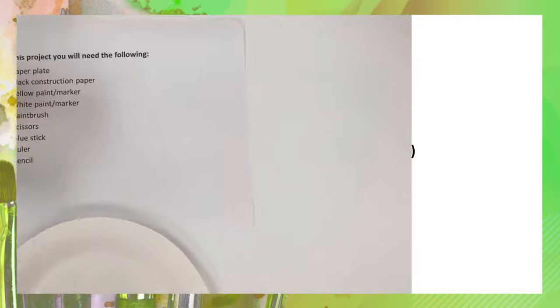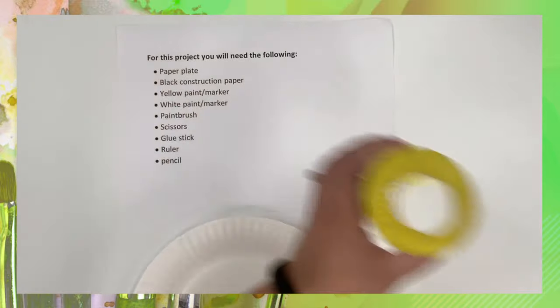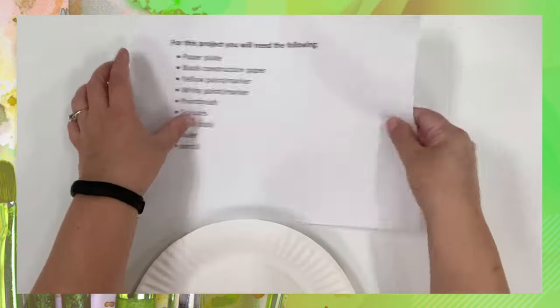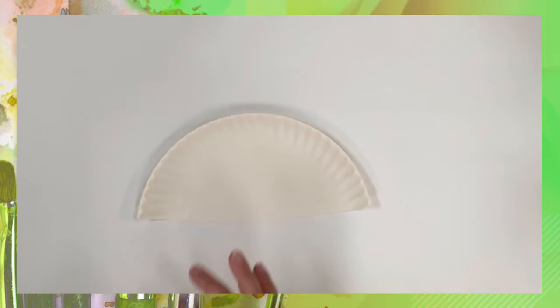The first thing we're going to do is cut the paper plate in half and it's going to look like this. You only need one half unless you want to make more than one school bus, which is fine.